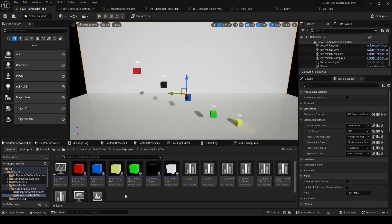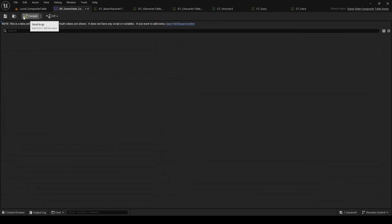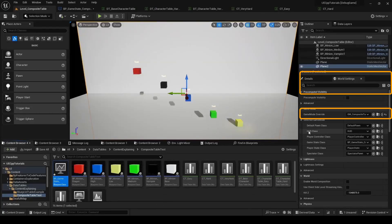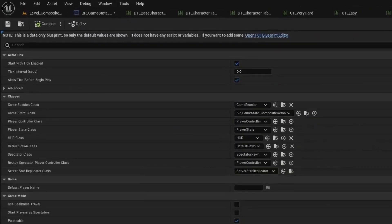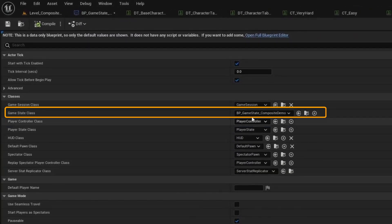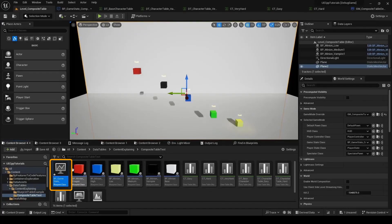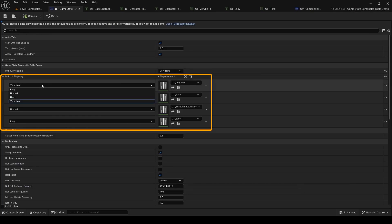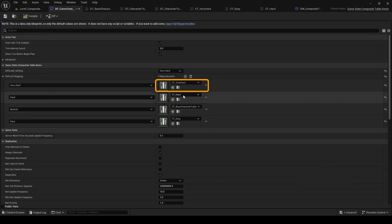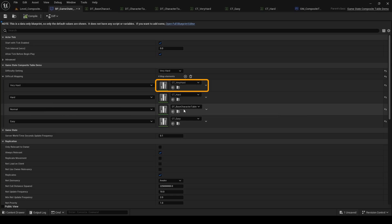As a reminder on the gameplay framework, we have this game state here. We have in the world settings a game mode override, and we've set it to this game mode. And that game mode has the game state set as part of its properties. That game state is where we are defining our difficulty values — just a TMap mapping difficulty enum values to a specific composite table, which is the layering of multiple data tables to achieve the correct balance for the given difficulty.